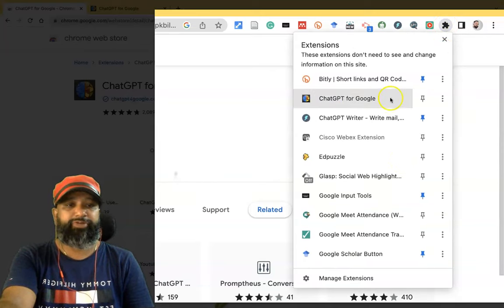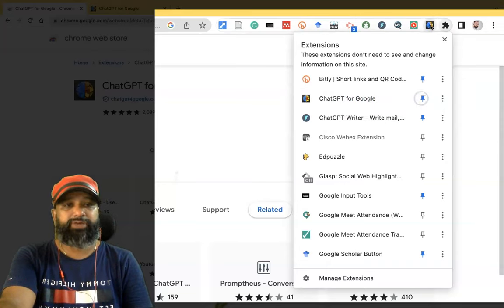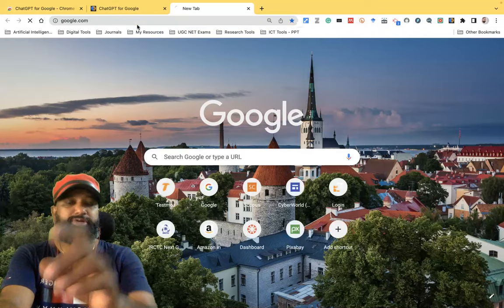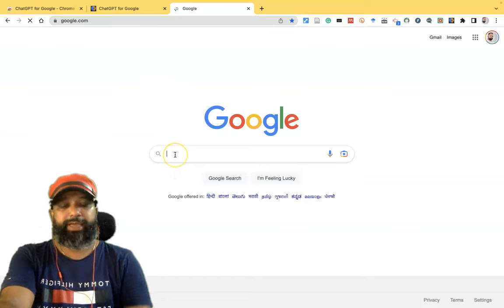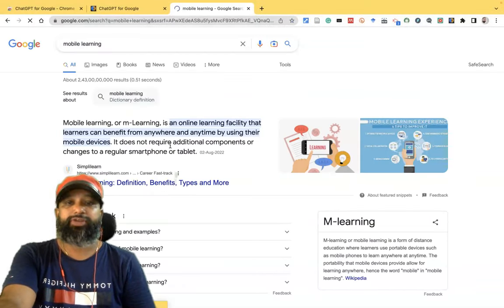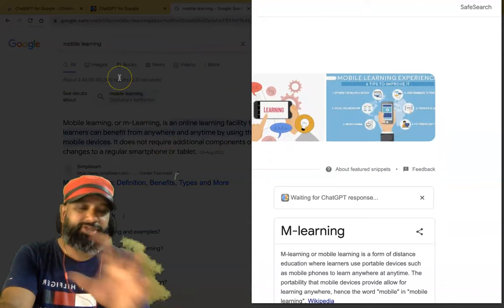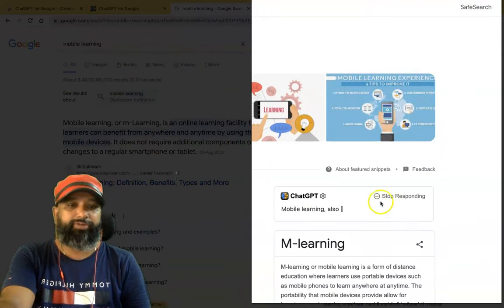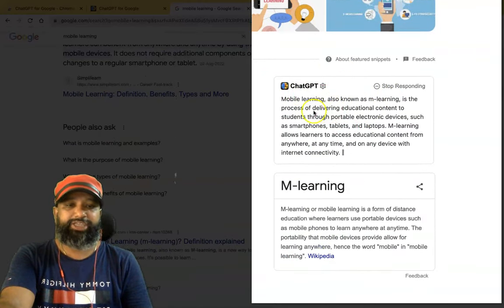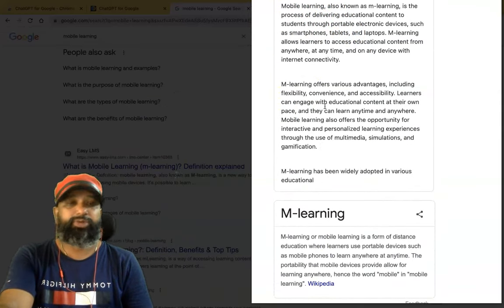Find ChatGPT for Google in the extensions list and pin it — now you'll see its icon in the toolbar. After that, go to any Google search. For example, I'm typing 'mobile learning' and searching. The results show the normal Google search interface, and alongside it you'll now find a ChatGPT panel that starts generating content about mobile learning.